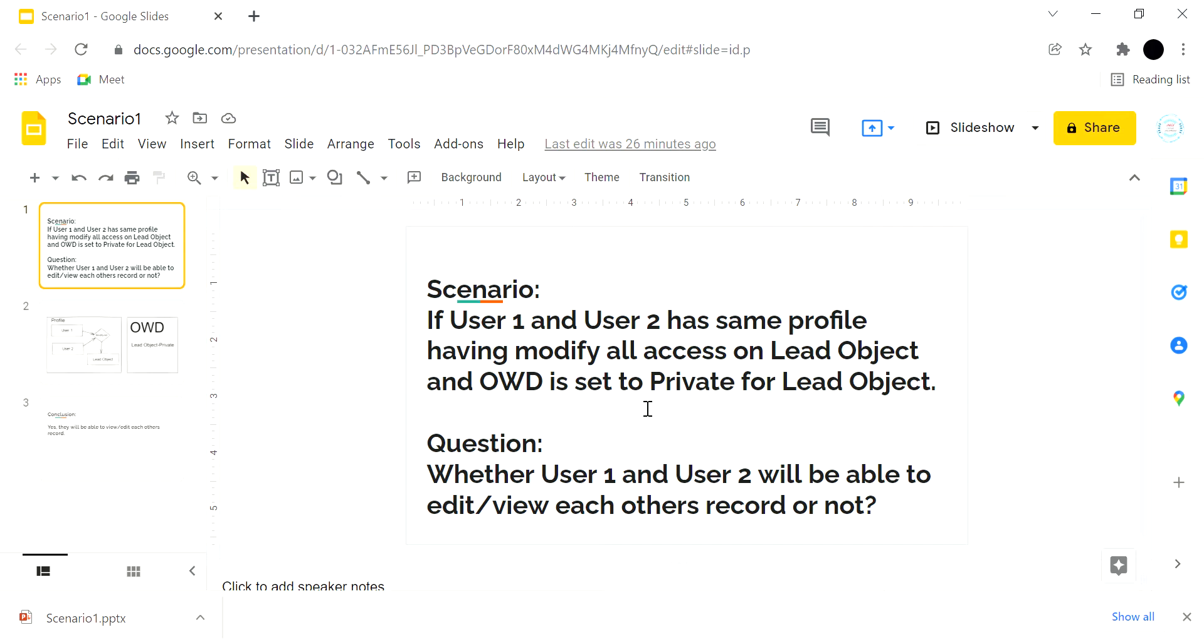If we have two users with the same profile, and on that profile they have modify all access on the Lead object, and at the same time OWD (organization-wide default) is set to private for the Lead object, whether User 1 and User 2 will be able to edit or view each other's records or not.